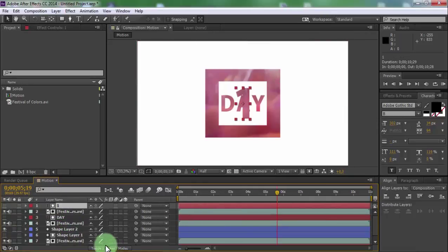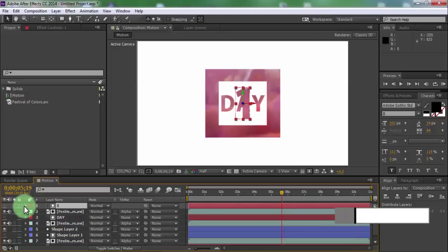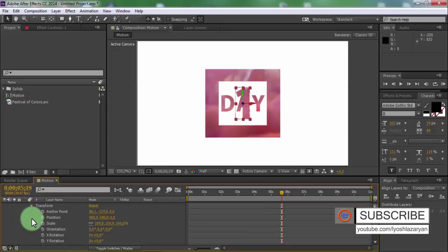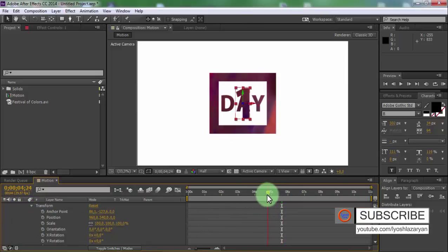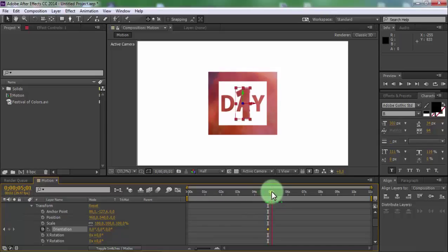Add 3D settings to all text layers and to shape layer 2. Open transform settings in text 1. Drag slider and add a keyframe in orientation. Drag slider forward and change orientation to 90.